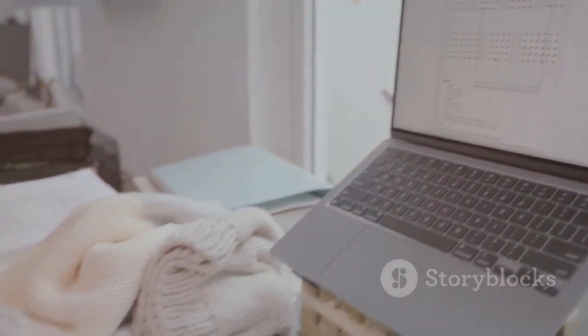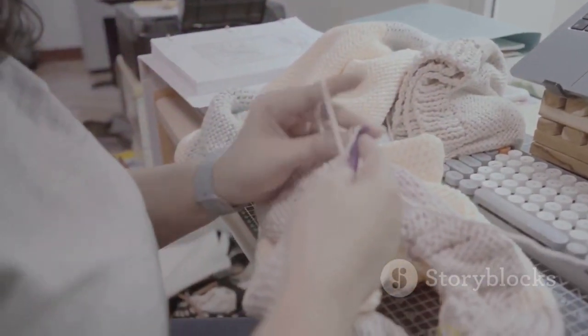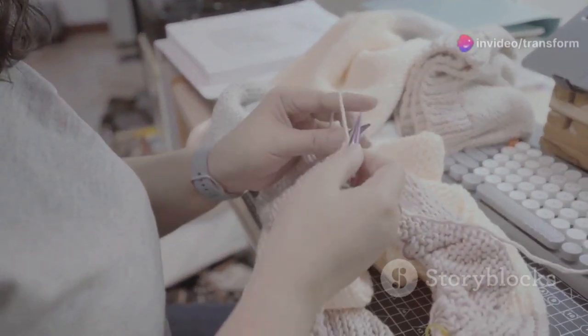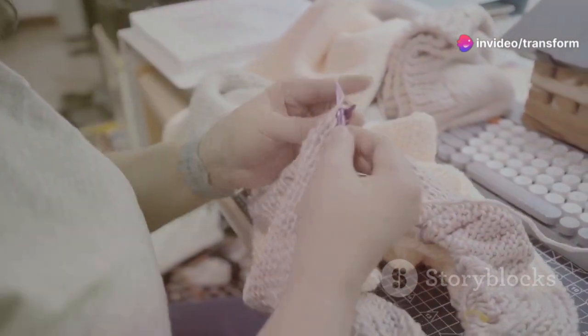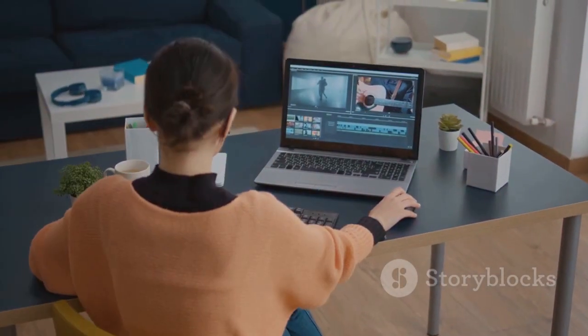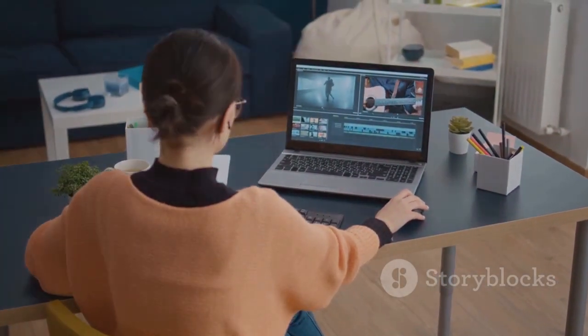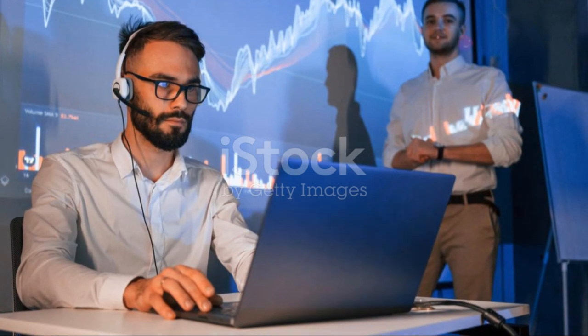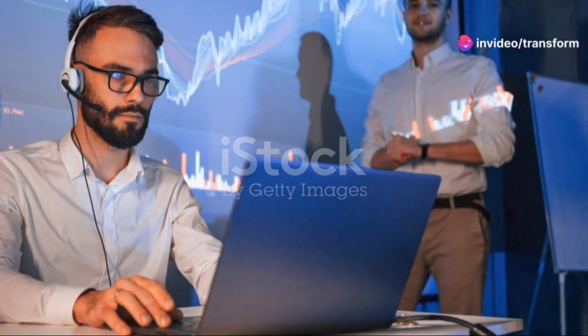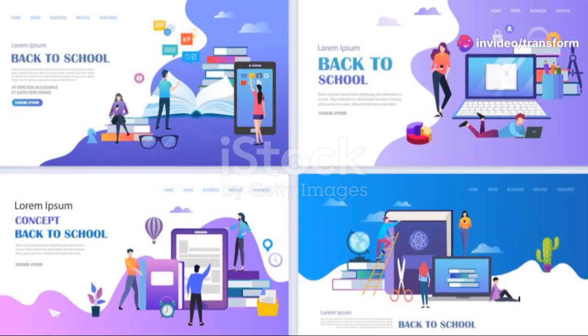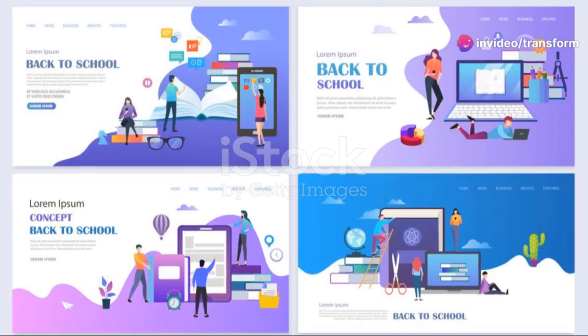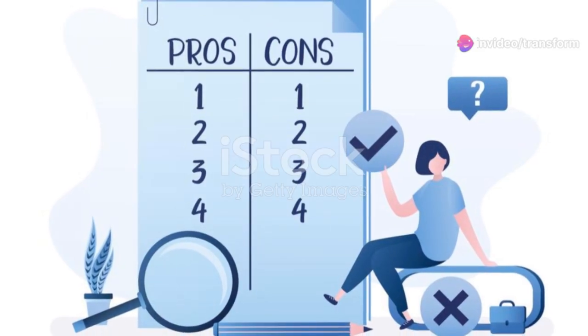Once your eligibility is confirmed, you'll have access to the Office 365 suite, including Word, Excel, PowerPoint, and more. To install Office 2021, follow the prompts from the Office 365 dashboard — Microsoft makes it super easy with step-by-step guides. Remember, this is not just a trial version; as long as your educational status remains verified, you'll have access to these tools.